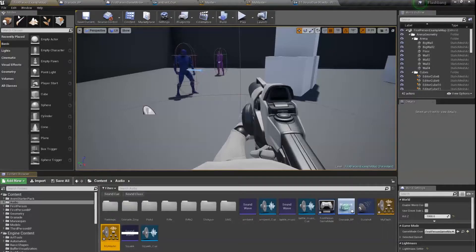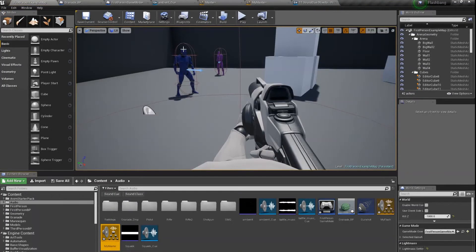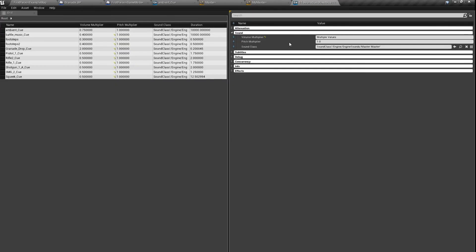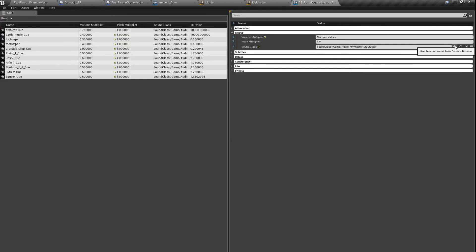And set it up here sound class. This is our master. If we select it we can just make it like this.